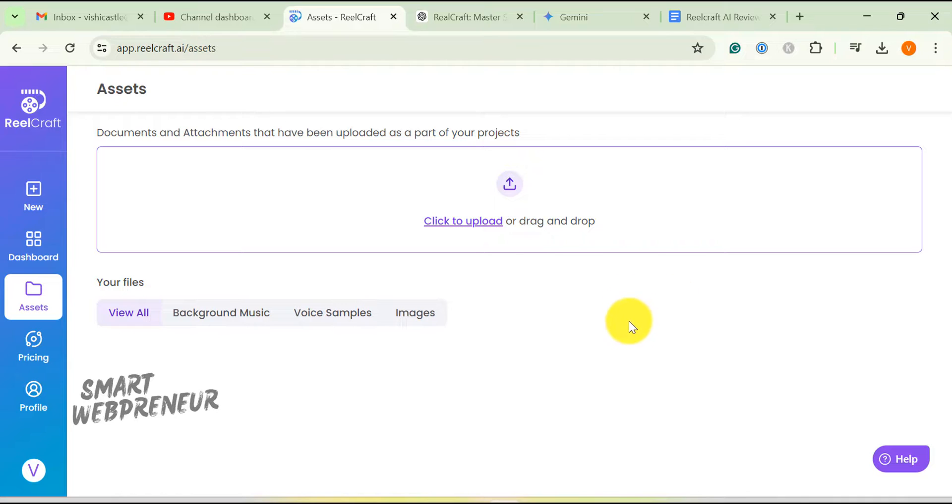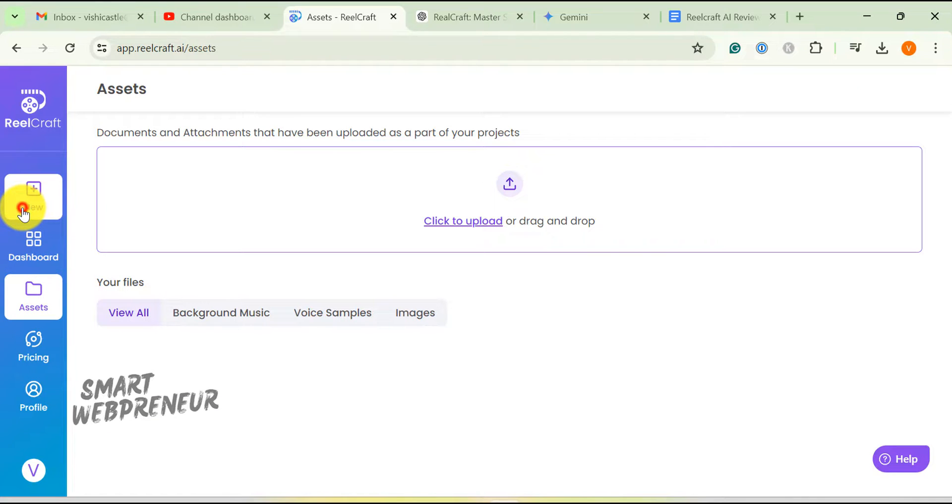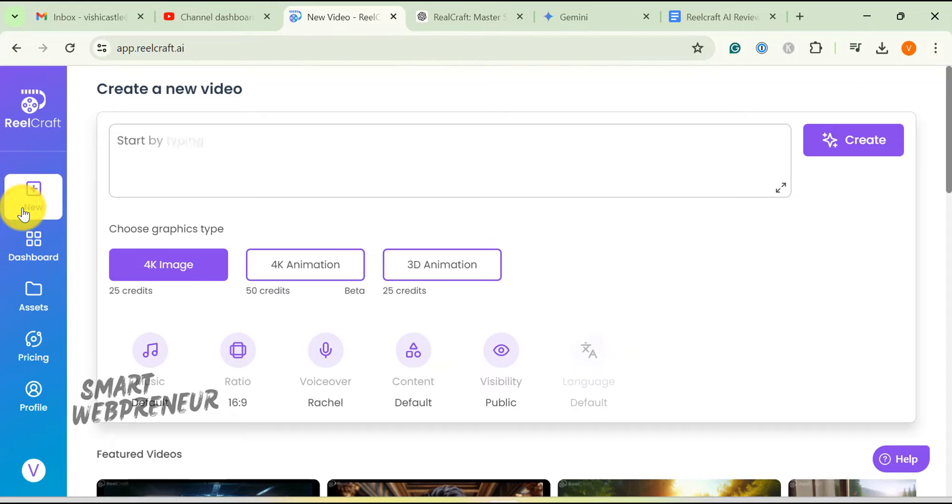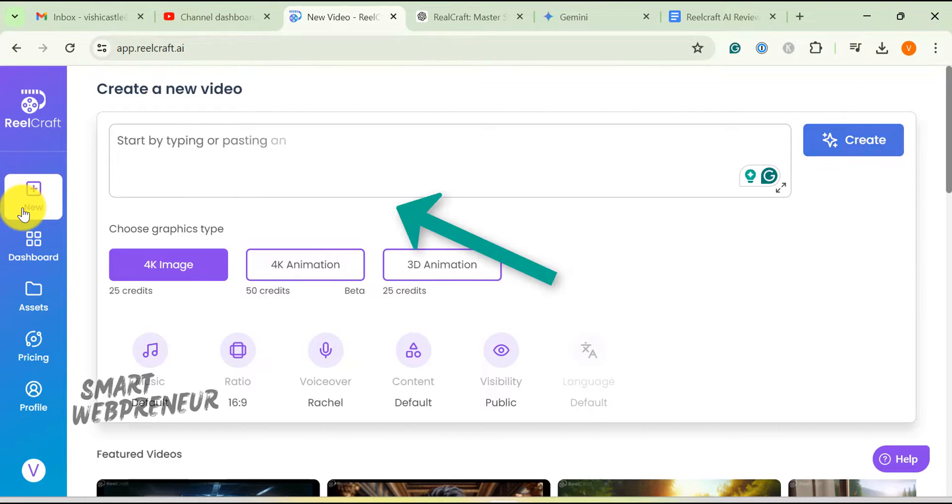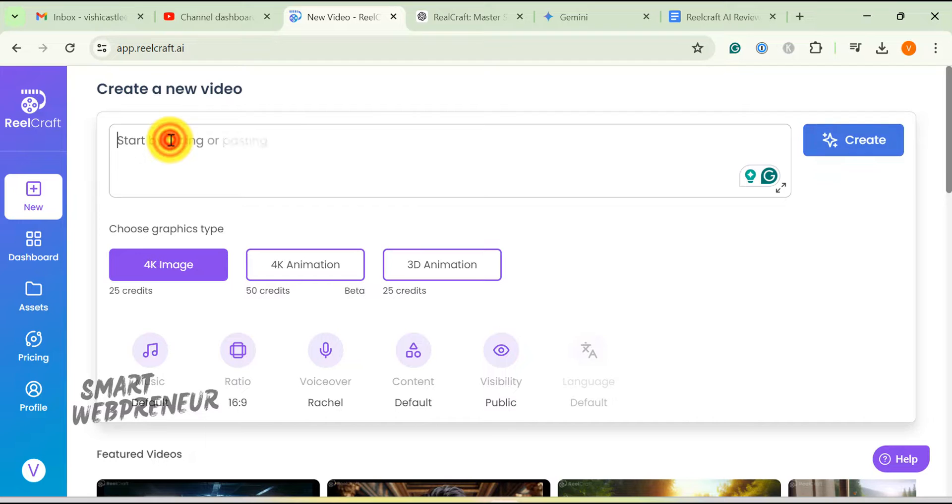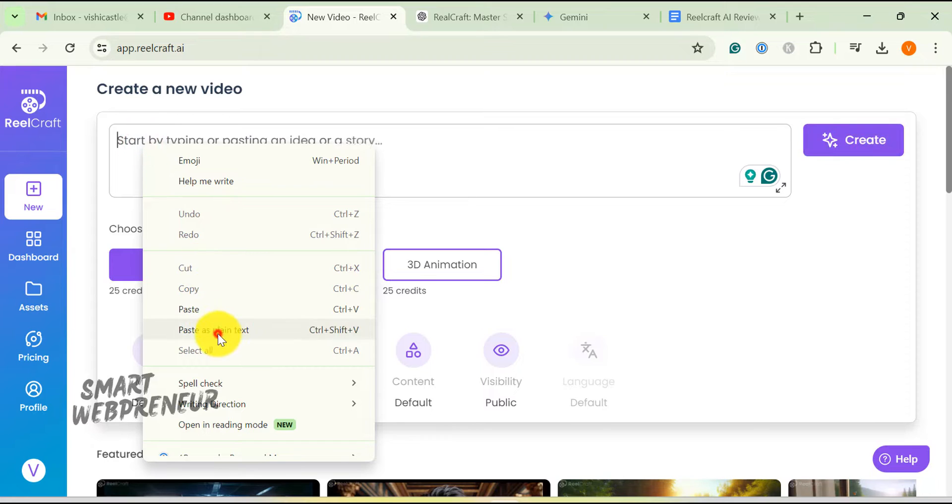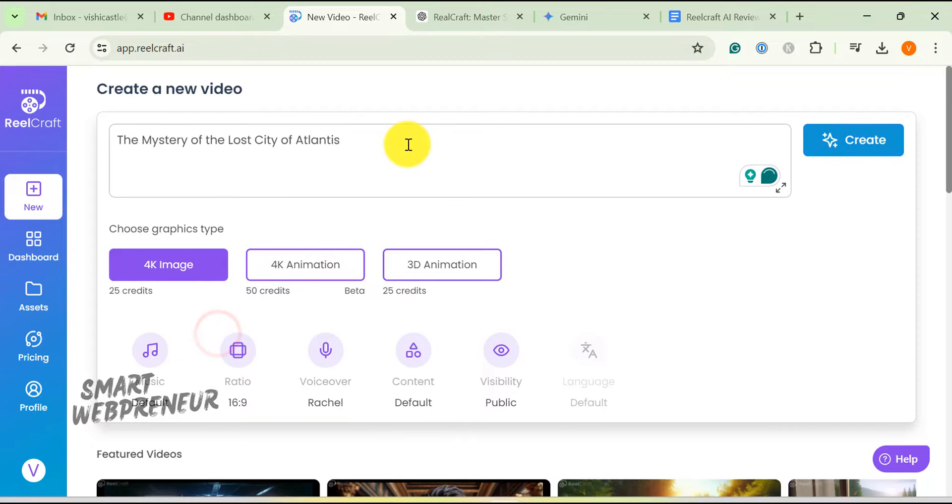Now let's see how to create a new video using RealCraft. To create a brand new video, you click on the new button. Once you do that, this window appears at the top. Here we just type in an idea. Please remember that it doesn't have to be a very detailed idea. You can use just a few simple words. For this example, I am going to type in the mystery of the lost city of Atlantis.